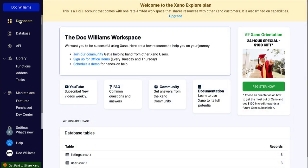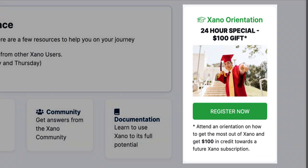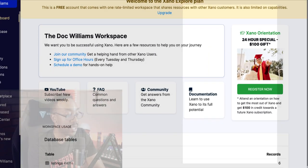This is just a bonus, but I thought it was really smart when they have the Xano orientation. It's the 24-hour special. So they're incentivizing you to start getting involved with their platform. They're giving you a reward to learn more, to help your own business. I thought that was really smart to just get started when you have your new account.